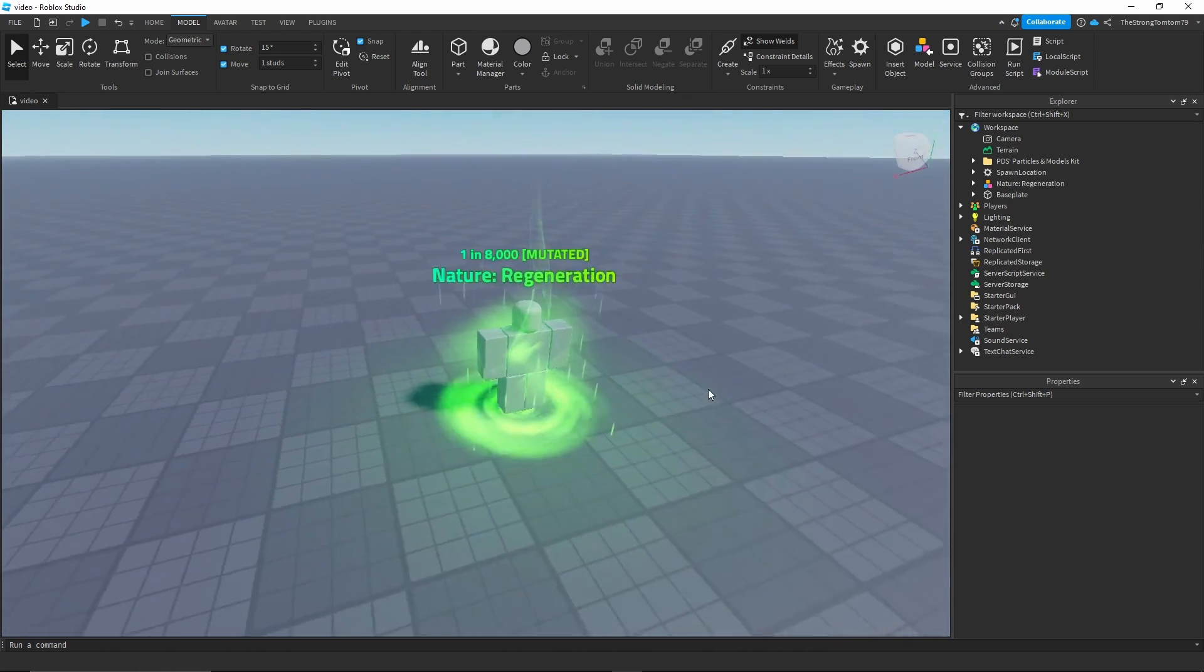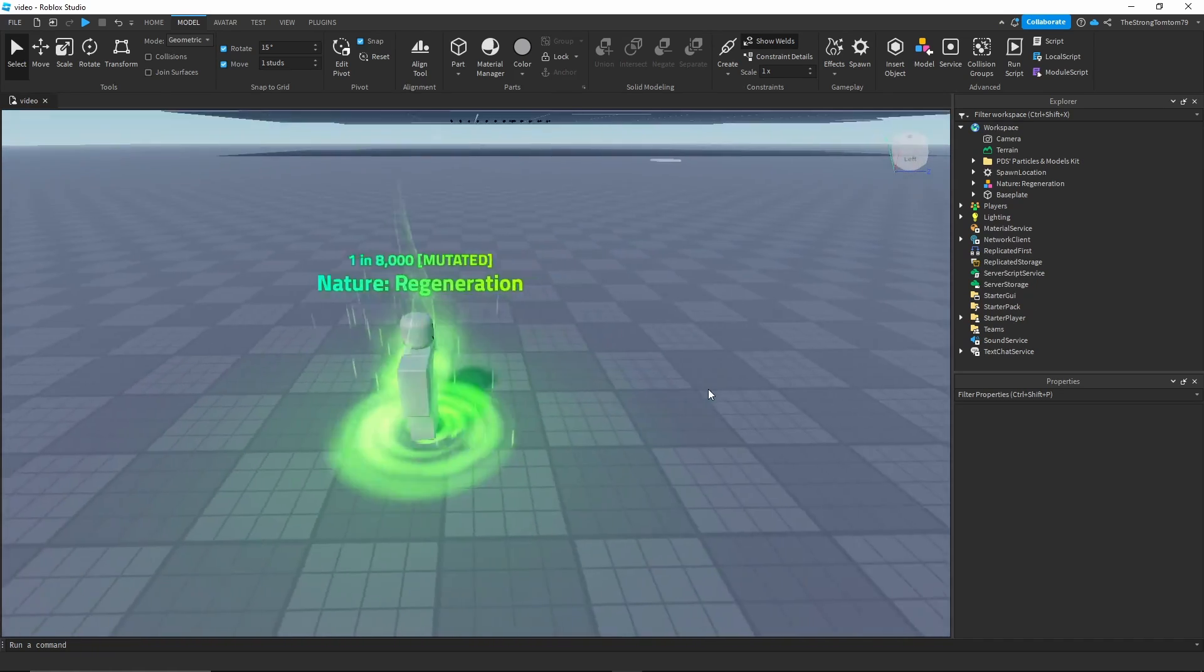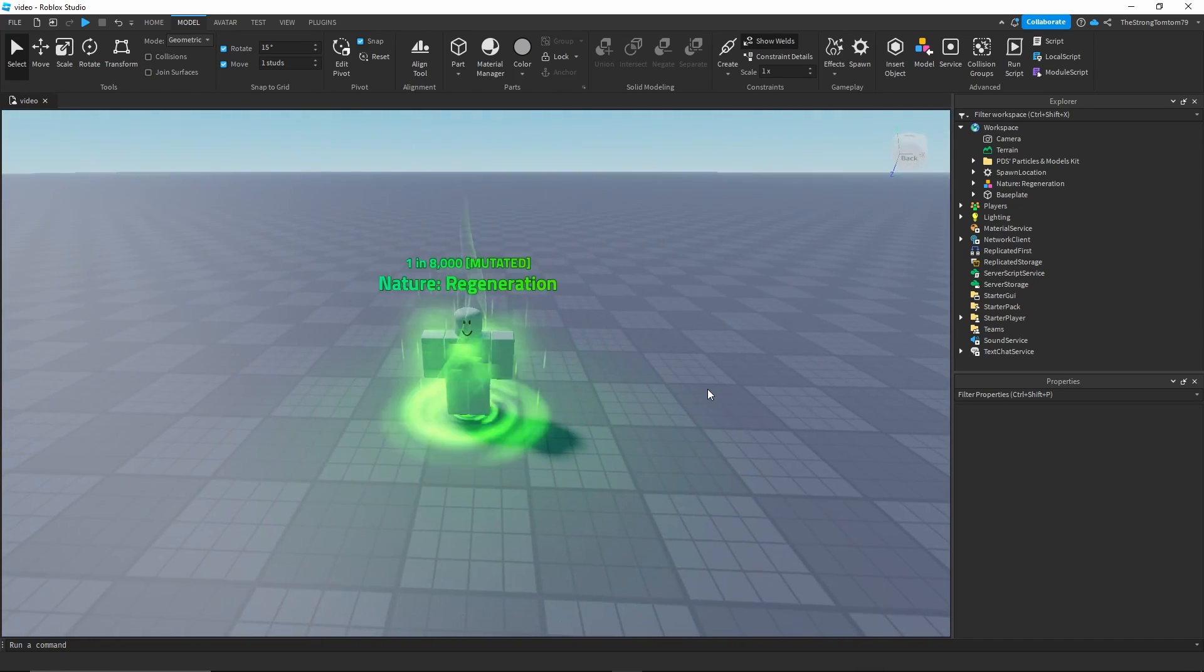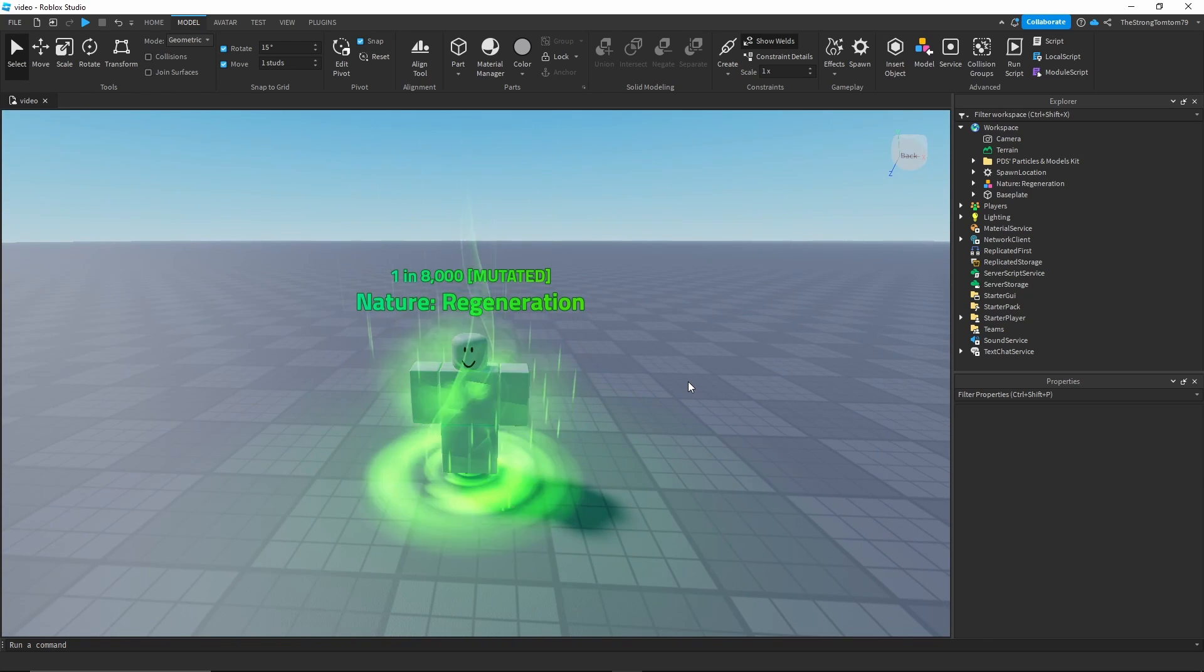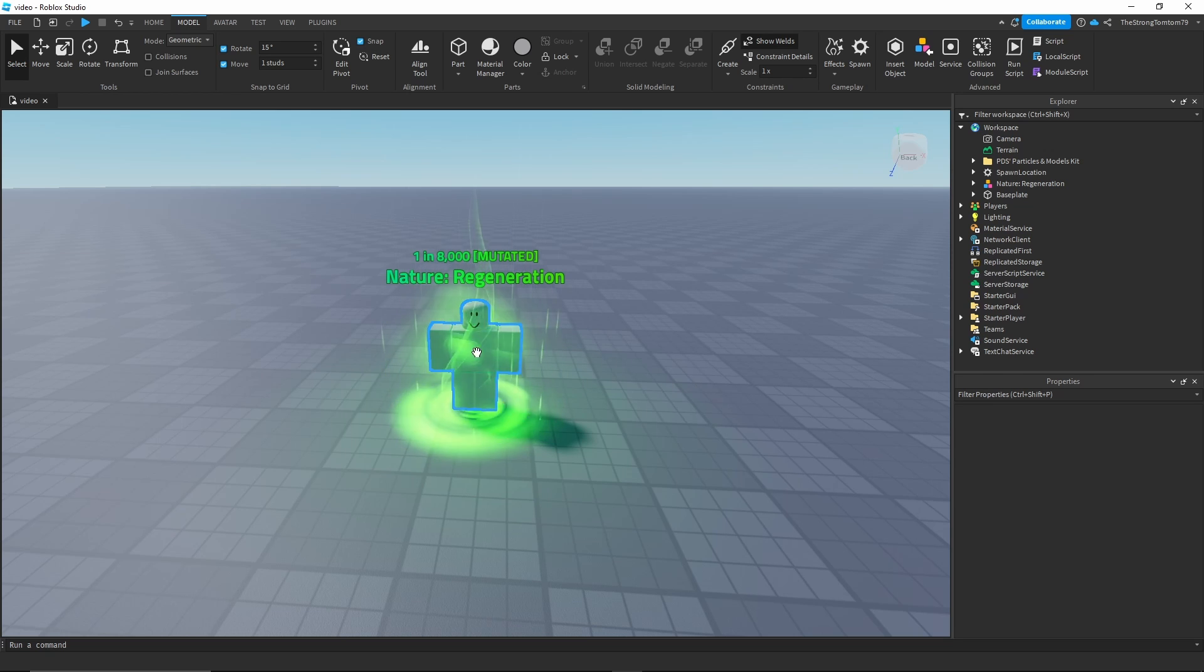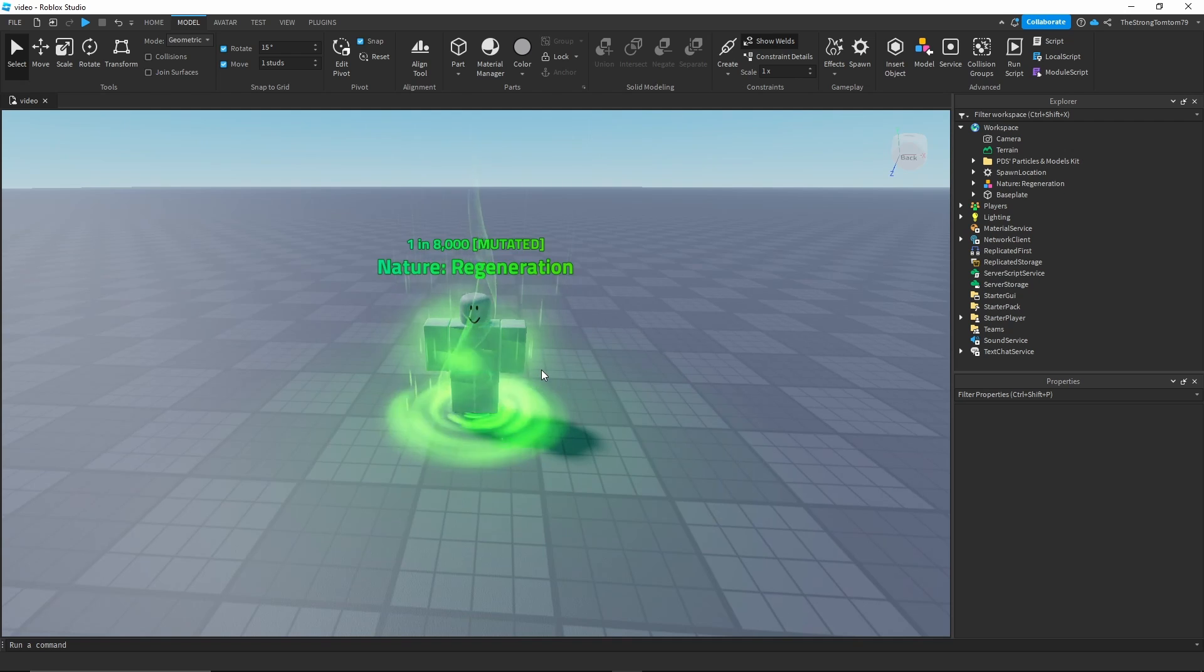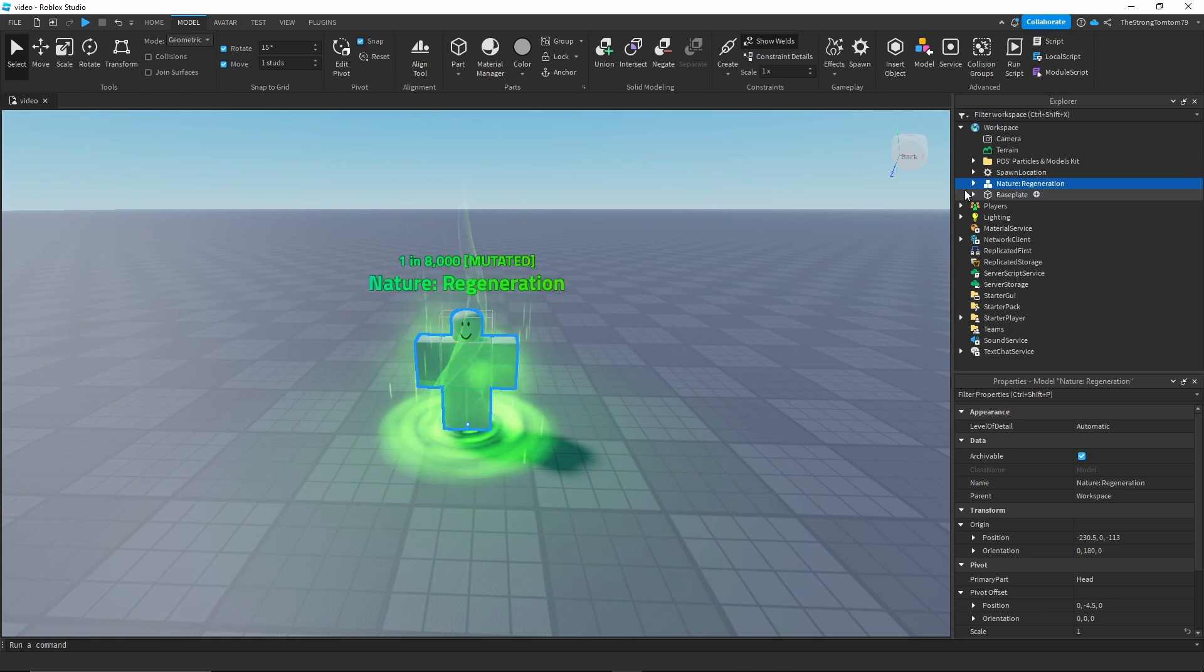So here's the aura we made last time. As you can see the aura is mostly complete but some people might be saying that it's missing something, and that's maybe a spinning object. But how do we do that? We're gonna do that with something called constraints.